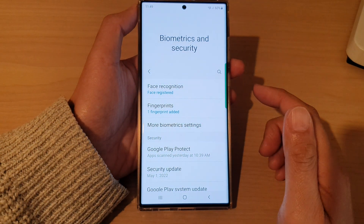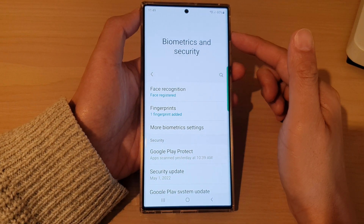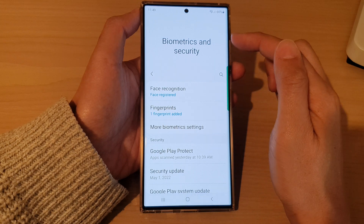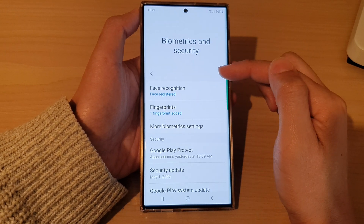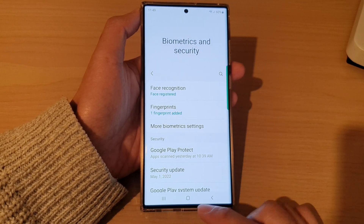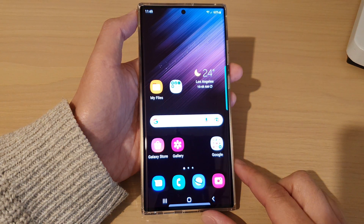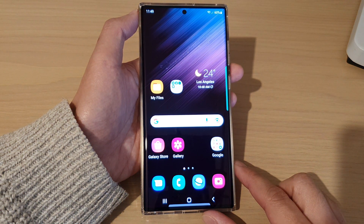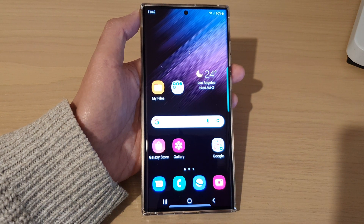And you can see, as soon as it is unlocked with my Face ID, it will go directly to the last screen that I'm on. And that's it — thank you for watching this video, please subscribe to my channel for more videos.